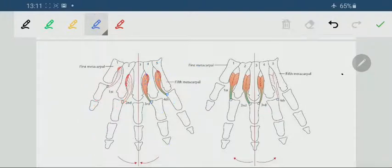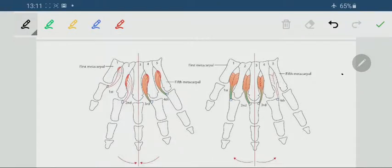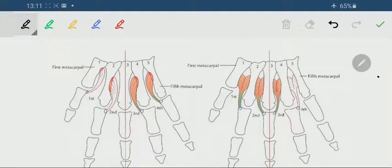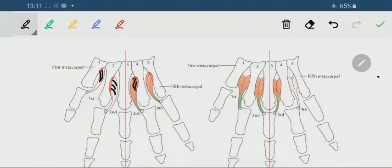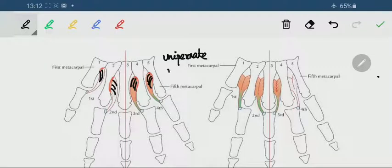All these palmar interossei are unipennate — the fibers are going along a single direction. Moving on to the dorsal interossei, seen from the palmar view.